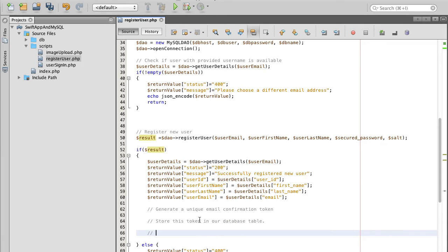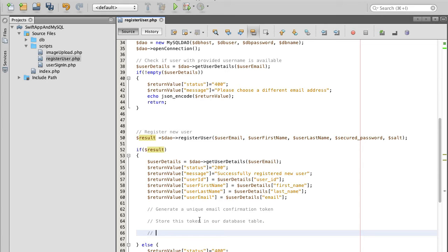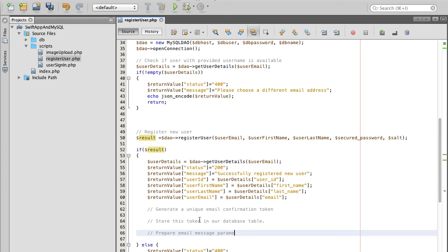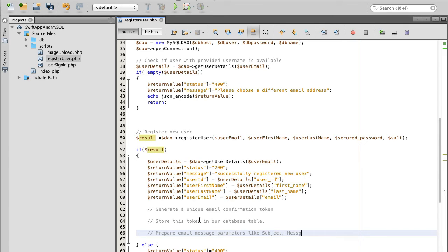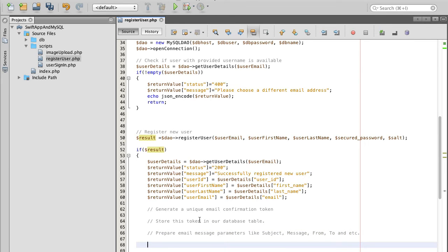Next step, we will prepare email message with the parameters that need to be sent to user, like subject, message, from, to, etc. So I will make a note: prepare email message parameters, like subject, message, from, to, and etc.